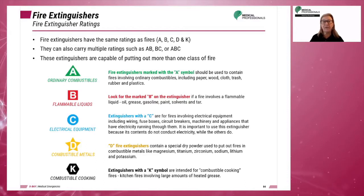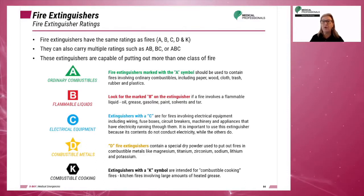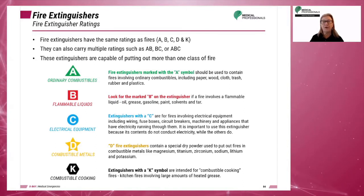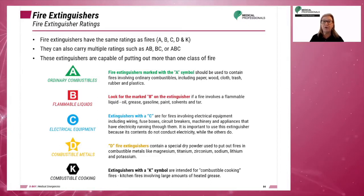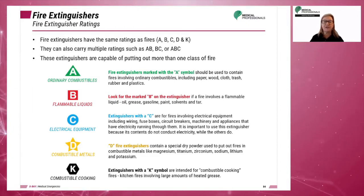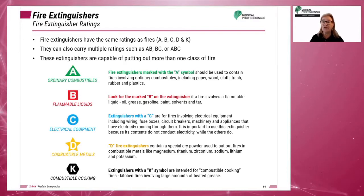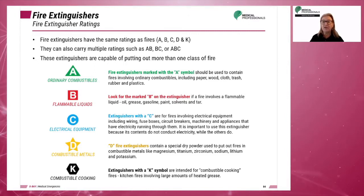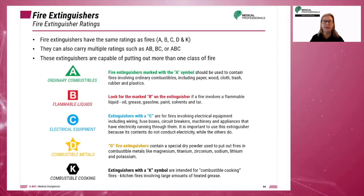A Type A extinguisher has dry chemicals, water mist, and water to use on mattresses, paper, trash, furniture, or sheets. A Type B extinguisher has carbon dioxide and dry chemicals for use on flammable liquids.